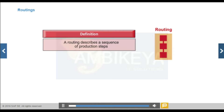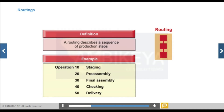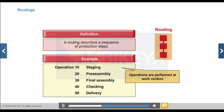A routing describes a sequence of production steps and is one of the factors determining production costs. A routing consists of one or more operations, each containing information about the work center, production resources and tools, material assignments, operation texts and standard values such as duration and quantity. You can use rate routings and recipes for repetitive manufacturing and process manufacturing.